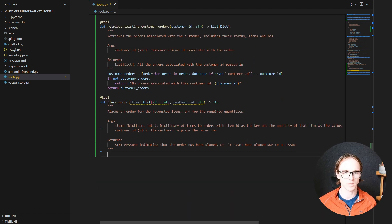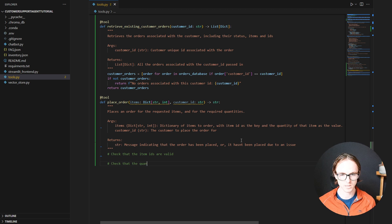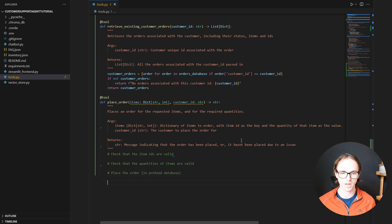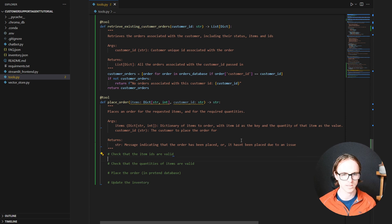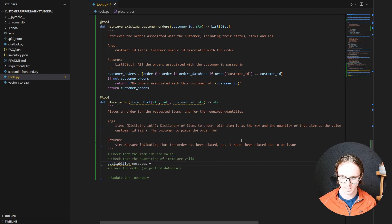Now what are we going to have to do within this function? We're going to start off by checking that the item IDs are valid, check that the quantities of items are valid, place the order in our pretend database, and then update the inventory so that the new quantity is represented of what's actually in stock. As we're iterating through the list, let's put together a list of messages to indicate if any of the items are not in stock.